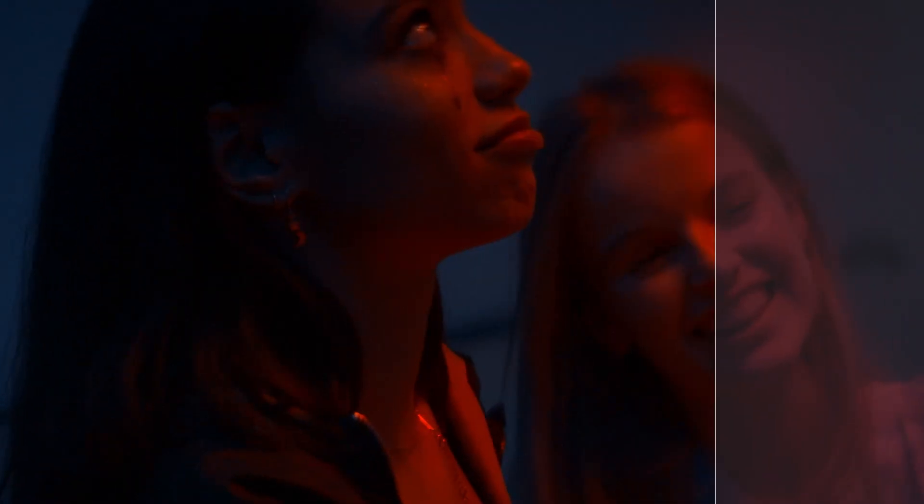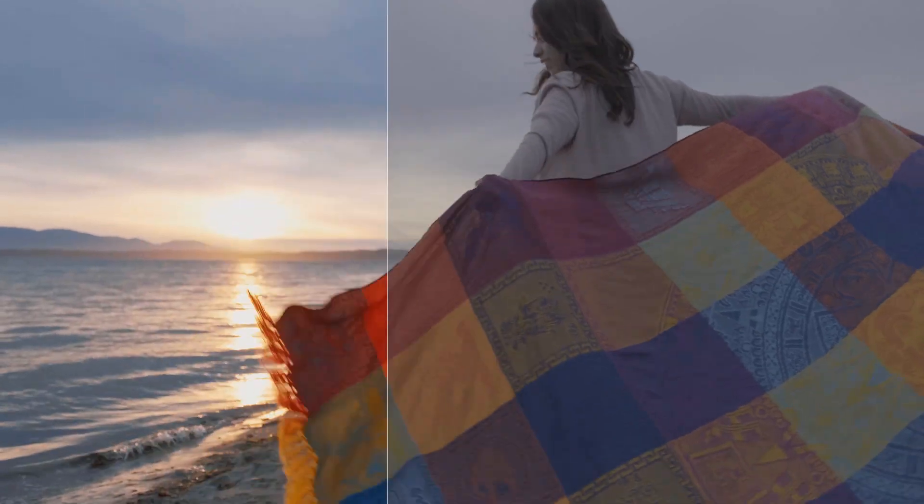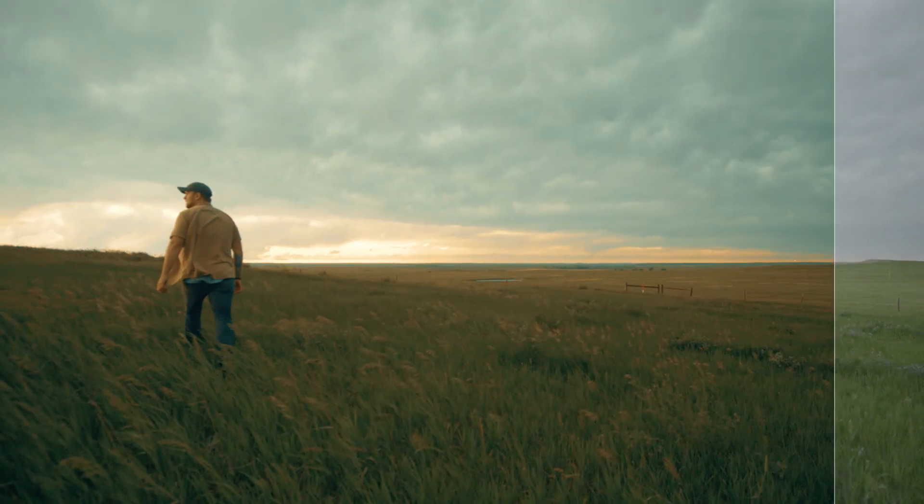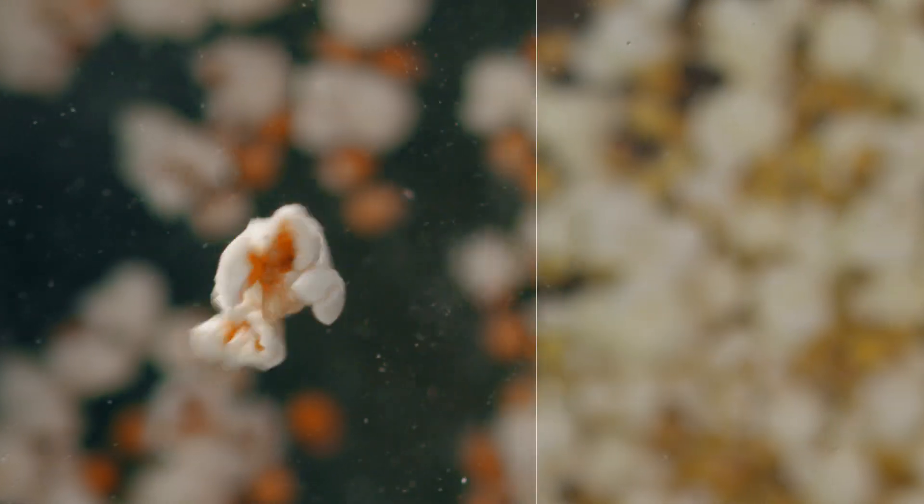Magic Bullet Colorista 5 brings streamlined professional color correction directly to your editing timeline with powerful new tools and workflow enhancements.